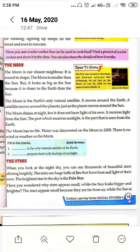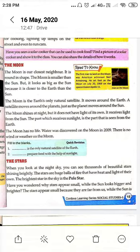The moon is the earth's only natural satellite. A satellite moves around the planet, just as the planet moves around the sun. जैसे कि प्लैनेट सन के चारों ओर चक्कर लगाते हैं।